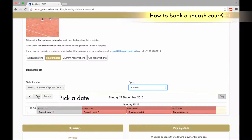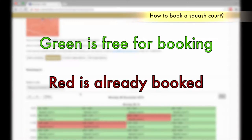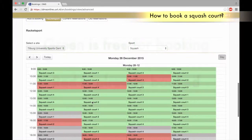Pick a date and time, navigating with the arrows. Green is free for booking, red is already booked.